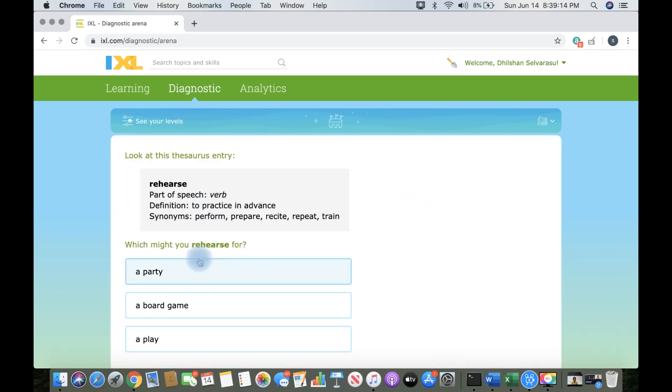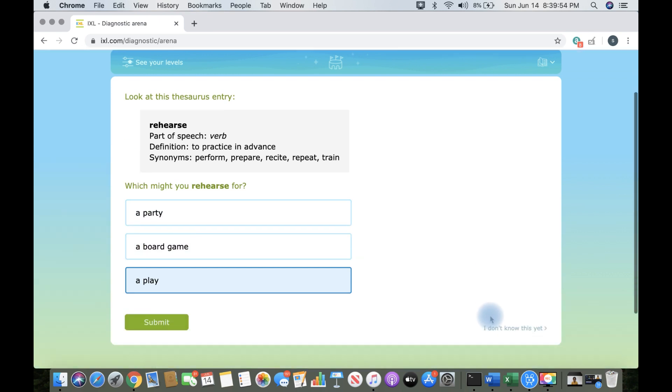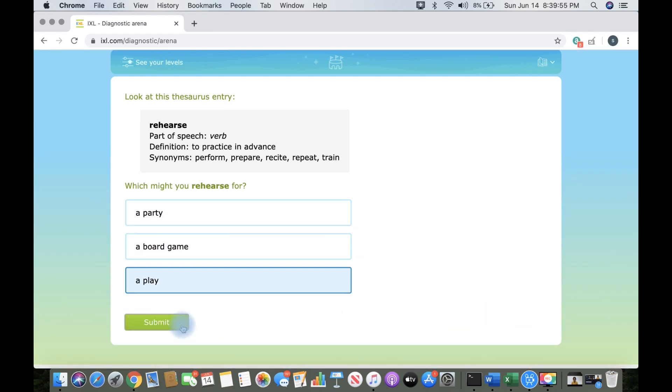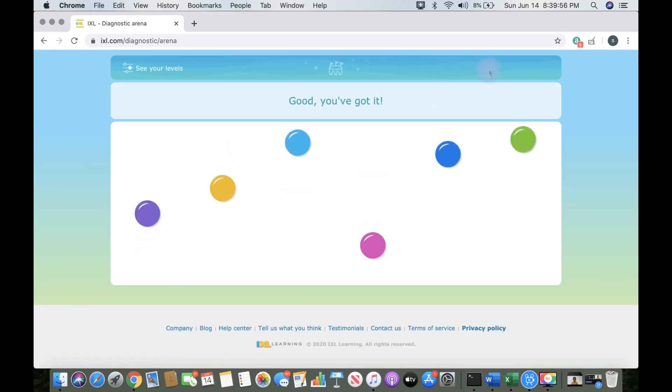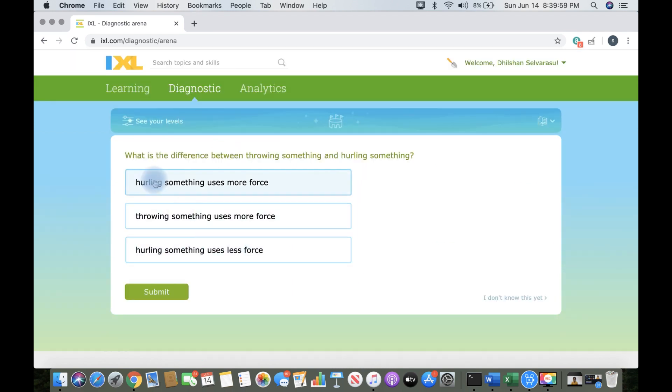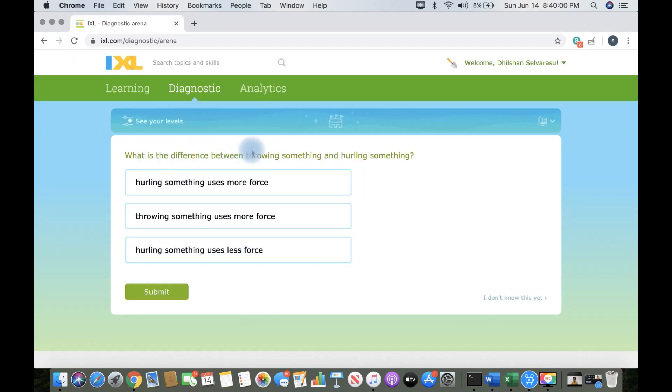If you rehearse before a play, that will make much more sense than before a board game or a party. And I got it correct by pressing play. And as always, we will get a lot of questions in language arts. Same goes for math.